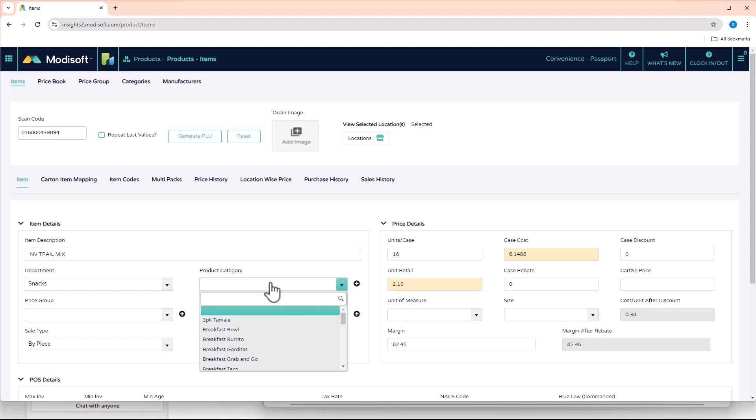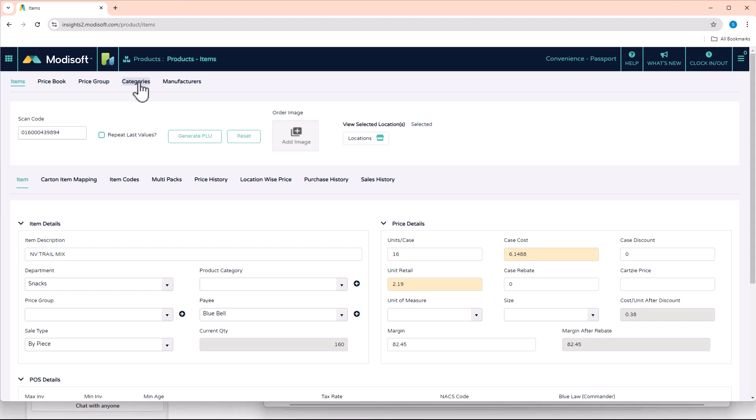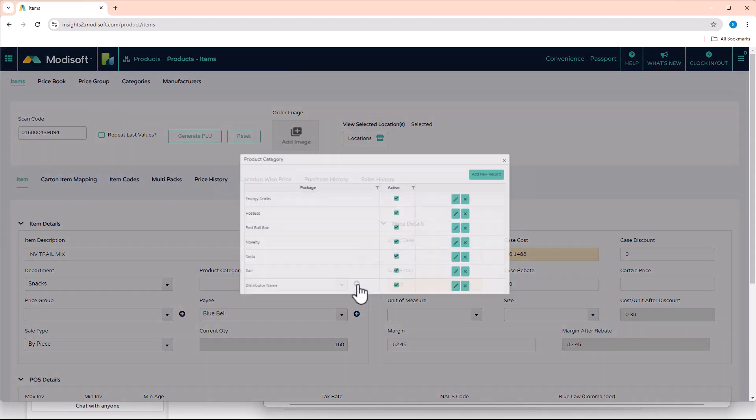But then when you realize after you've gone through your list that this item does not have a category yet, so instead of needing to go back to the categories page to create a new category for this specific item, Modisoft does give you the convenience where you can actually add the category on the fly so that you can assign it to that item. So for example, this trail mix item that I have added, I want to give it a category appropriate to it.